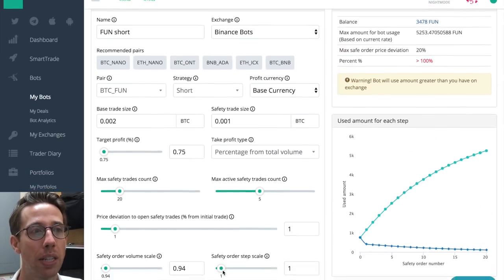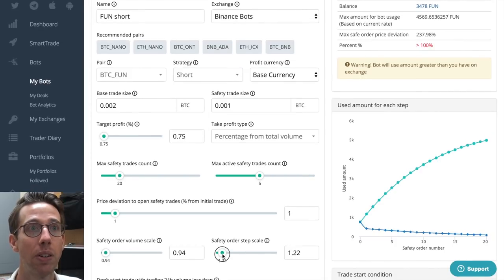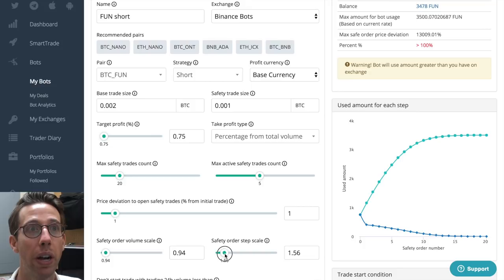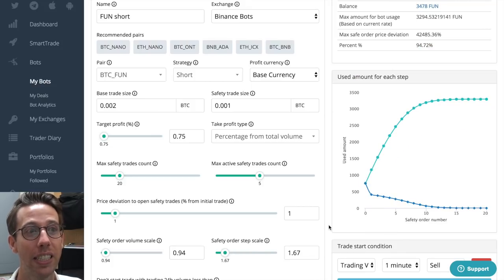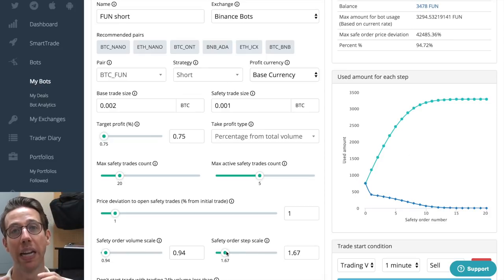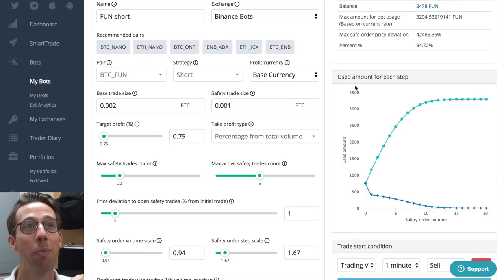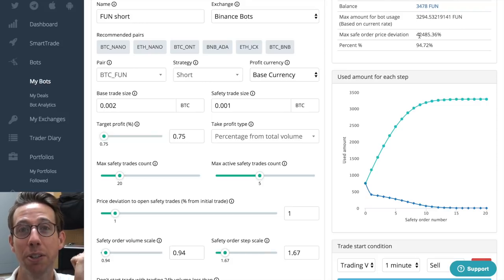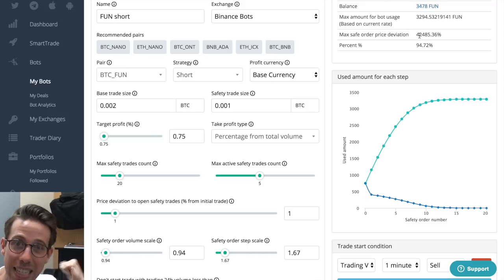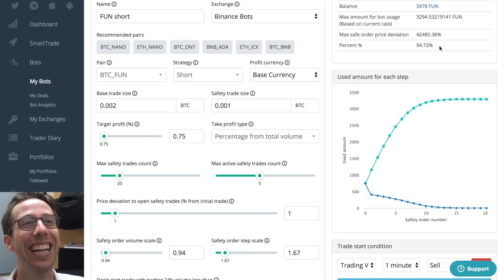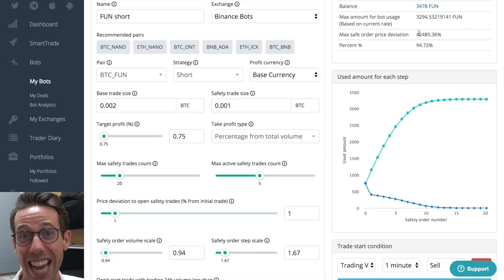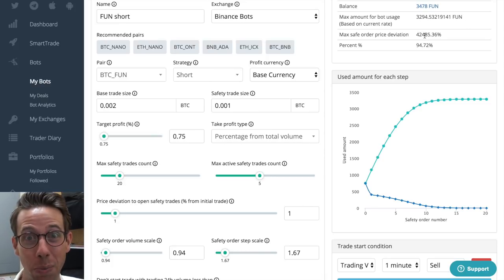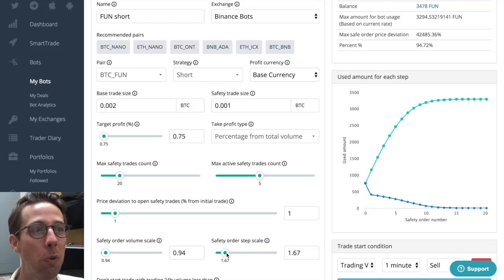So when I do this, notice that it changes the amount drastically. I can also change the step order scale. And this is the amount where you can see it's heavily front loading it right here. So this is going crazy right now. This is going to multiply it. So that way, my max safe order price deviation is now 42,000%. I am set. No. Even though this works, this is insanity. Like I don't want the price to deviate by 42,000%. That's dangerous. So what do you do?